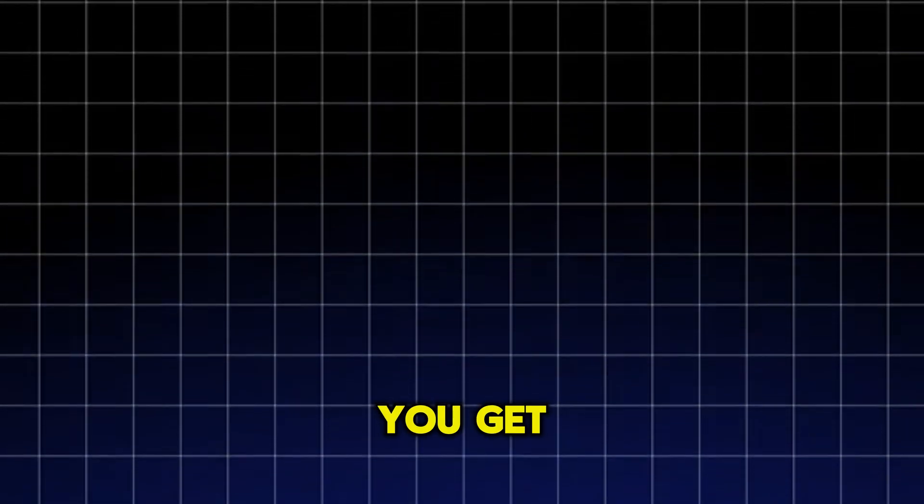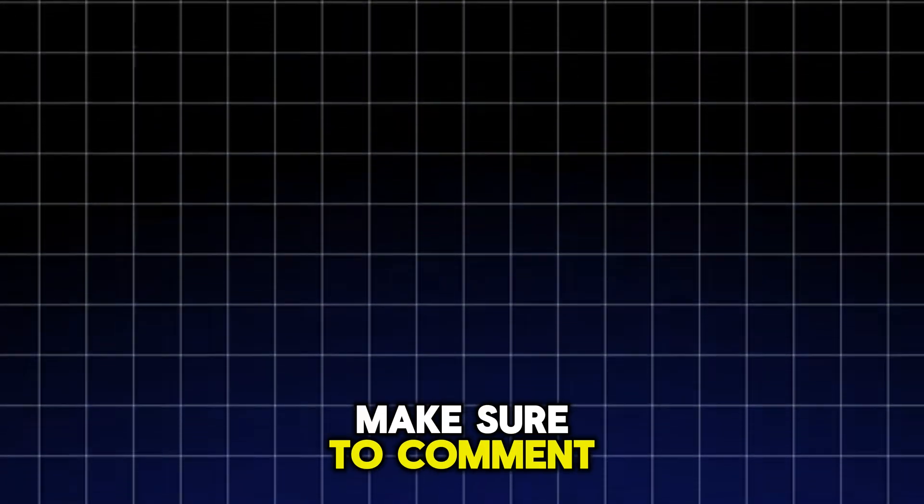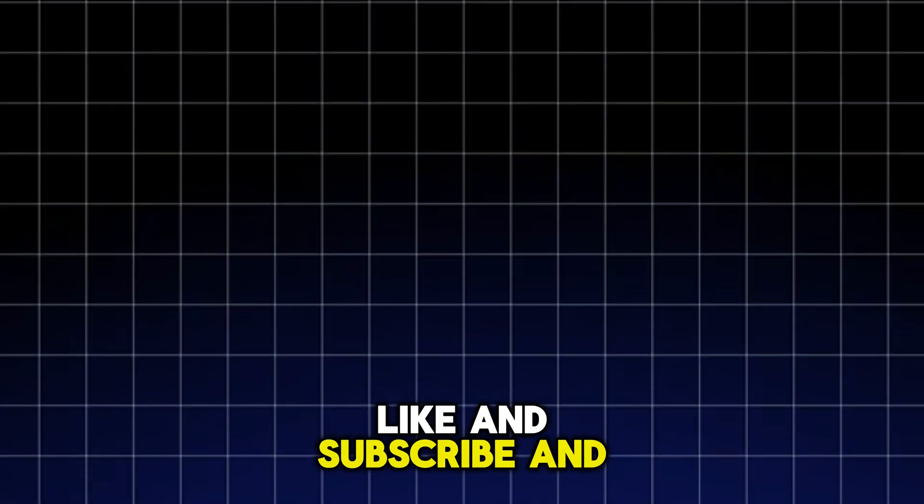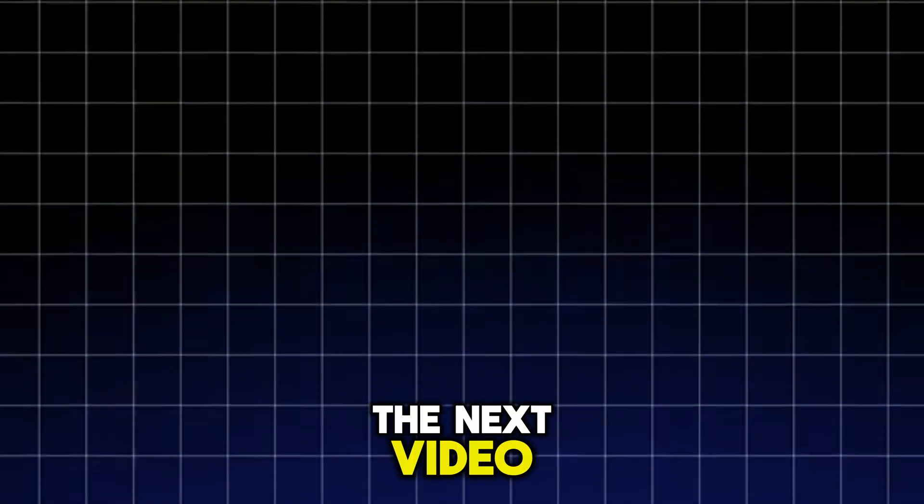Alright guys, this is the end of the video. If this video helped you get unbanned or helped you learn more information, make sure to comment, like, and subscribe. And I'll see y'all in the next video.